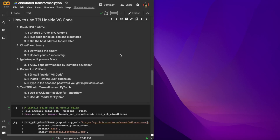Hello, today I want to show you how to run your CoLab, which includes the GPU or TPU runtime, inside your local VS Code.